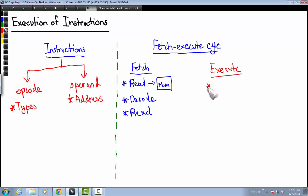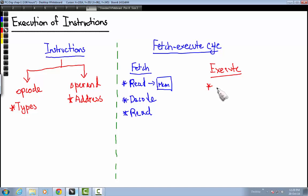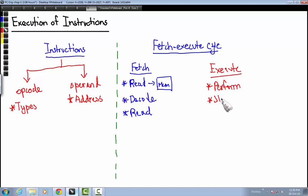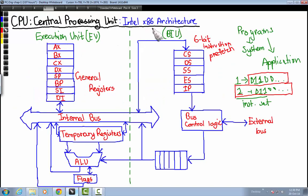In the execute phase, the CPU performs the operation on the data it receives from the fetch command, performs the required operation, and stores the result back to memory. To understand this more concretely, we need to go through an example — let's take the example of the Intel 8086 architecture.